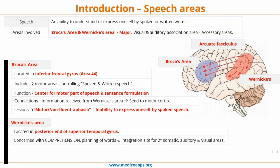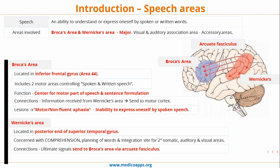Once comprehension takes place at Wernicke's area, the information is then relayed to Broca's area for final execution via the arcuate fasciculus. In any lesion of Wernicke's area, the comprehension of whatever visual or auditory speech input would be there will be lost. The connection is finally sent to Broca's area via the arcuate fasciculus, and disorders will lead to sensory or fluent aphasia.